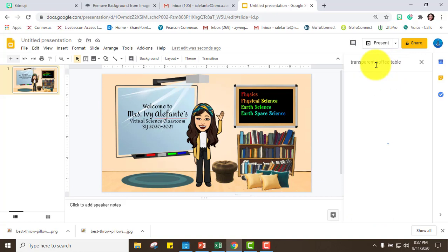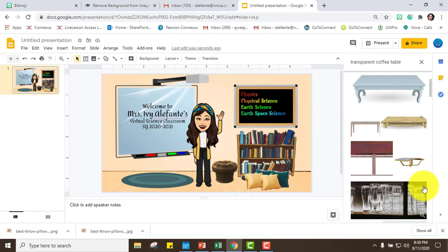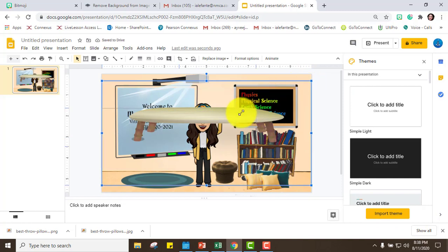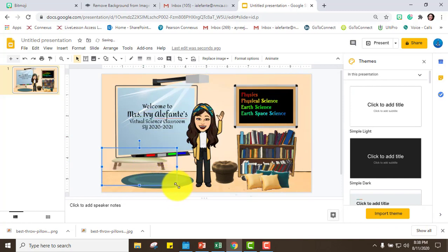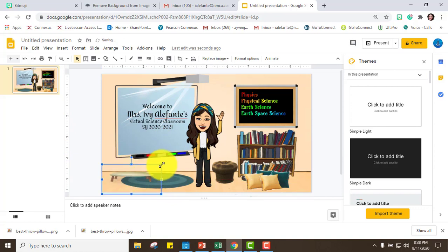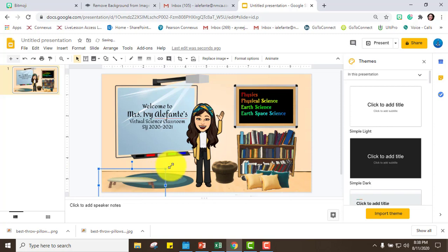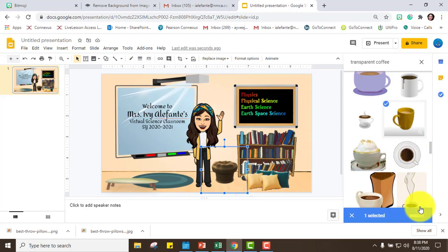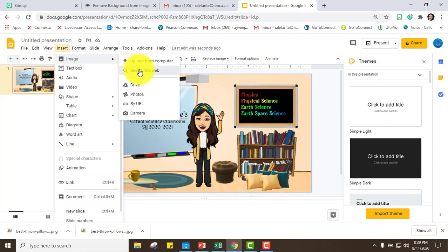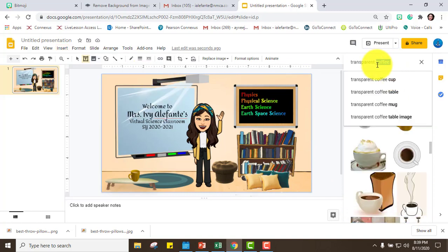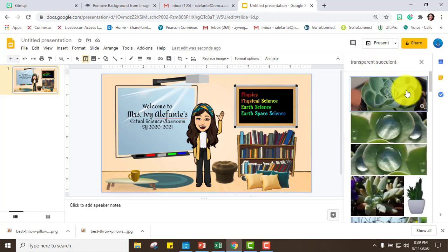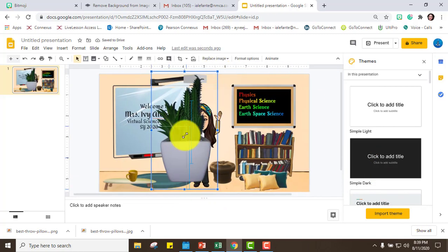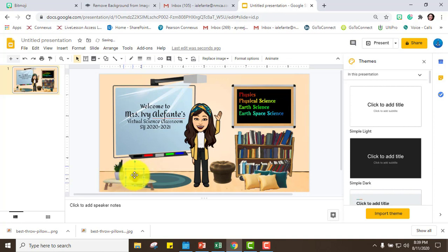I can put a little coffee table here. I'll search for 'coffee table' and pick the one I want. And of course I have to add my coffee — this yellow one is perfect. I'll insert it from the web using 'transparent' and place it on the table.